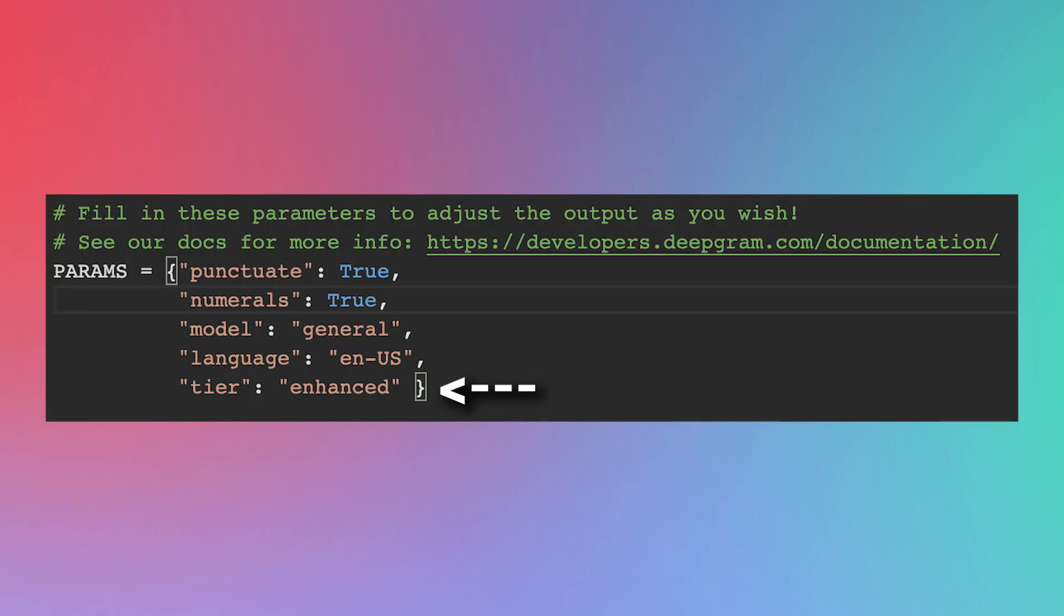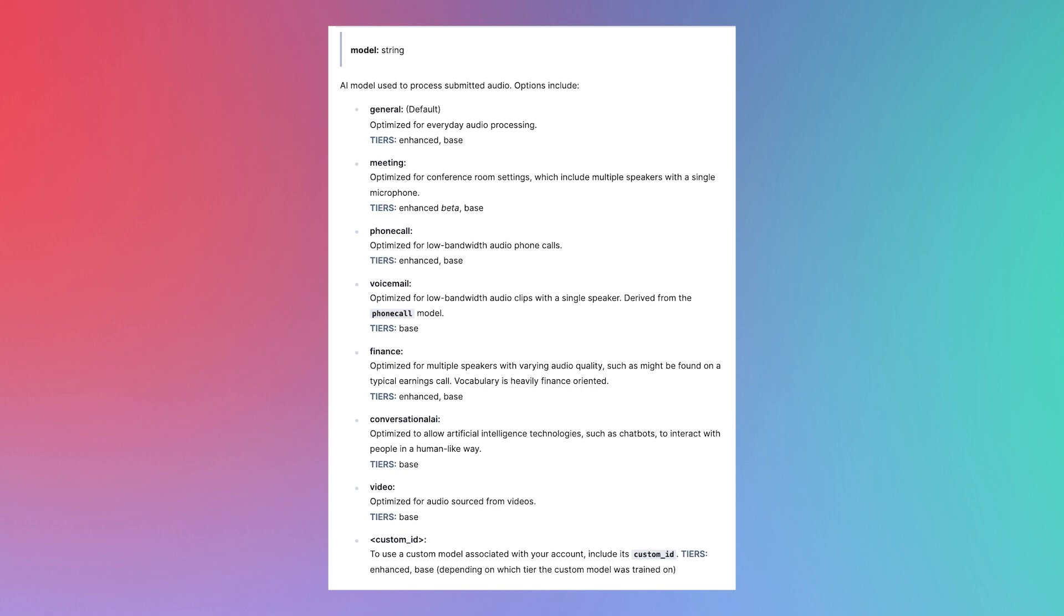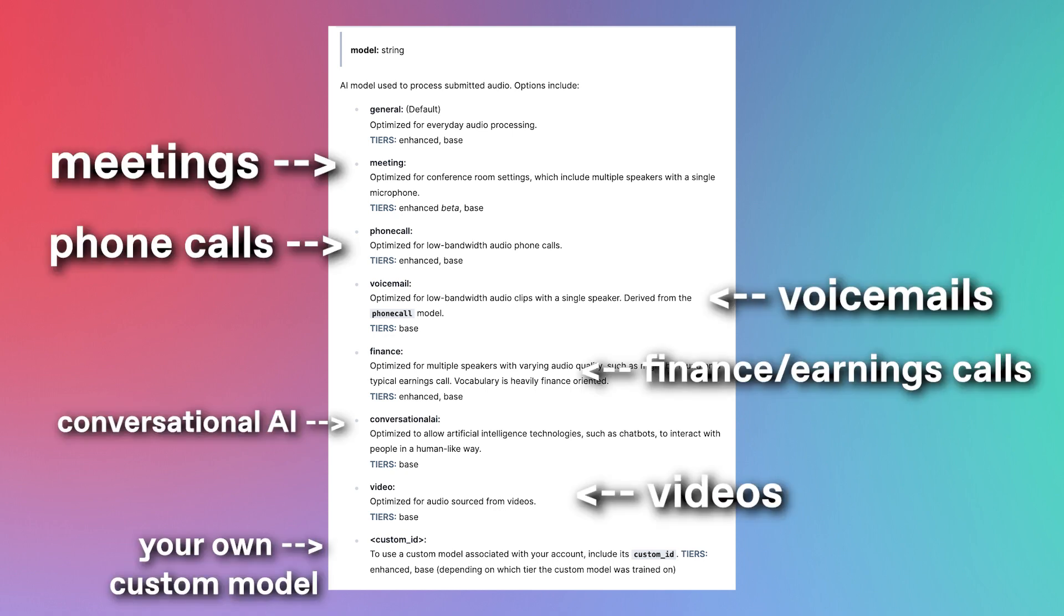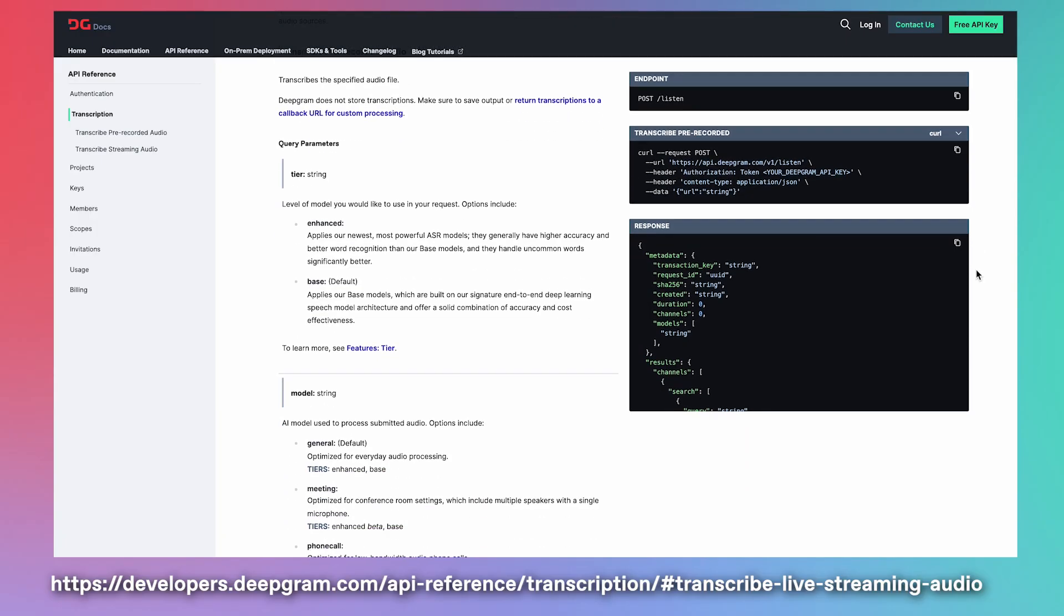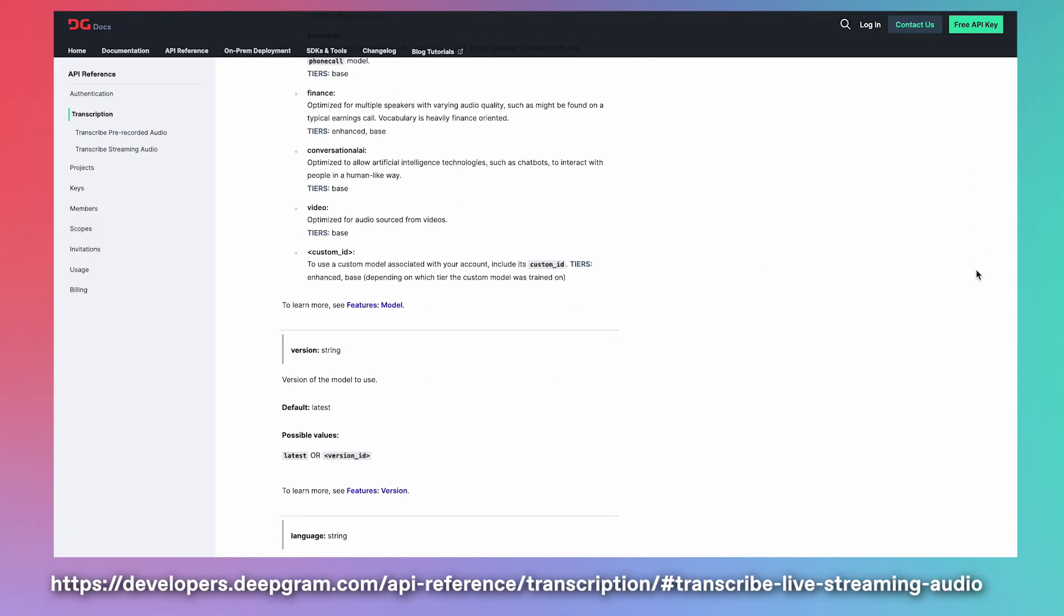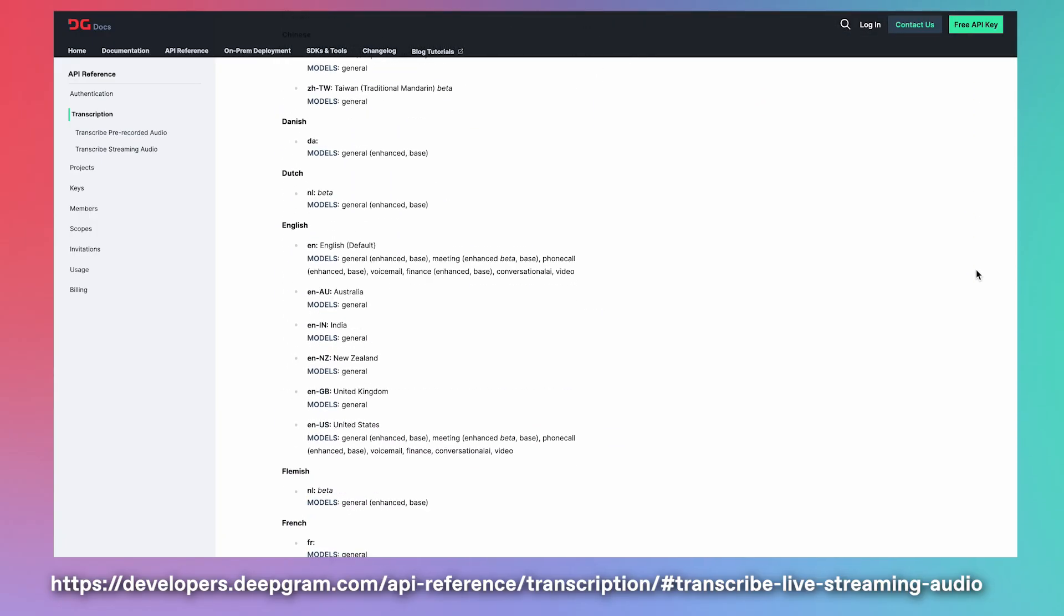Furthermore, we're using the most enhanced version of Deepgram that we have to offer. And as for the model we're using, we're going for a general all-purpose model. However, we also have models to support different types of audio streams, such as meetings, phone calls, voicemails, video streams, and even conversational AI. As usual, reference the Deepgram docs for more information. Link in the description.